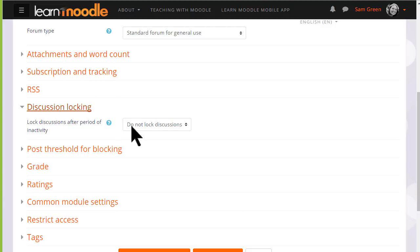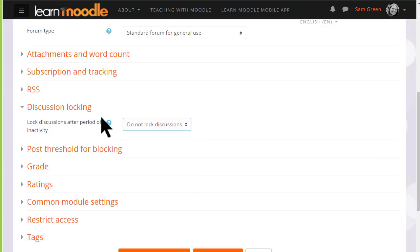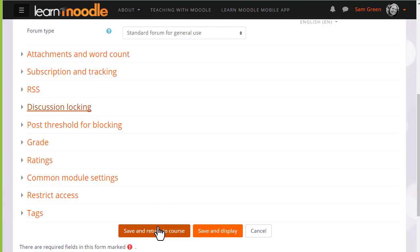Discussion locking allows you to close a forum if no one has replied after a certain time. To get started on our forum now, we just need to scroll down and save and return to course.